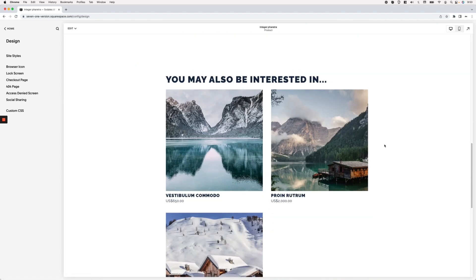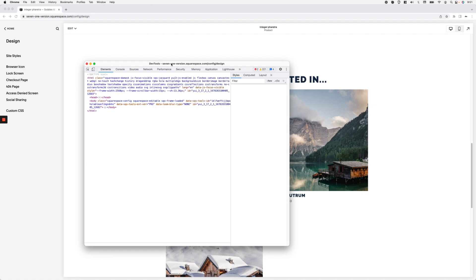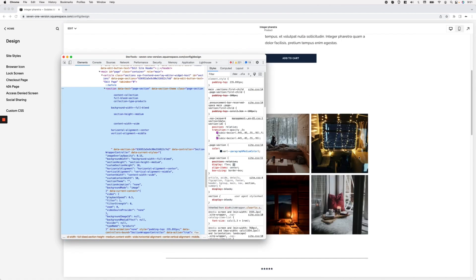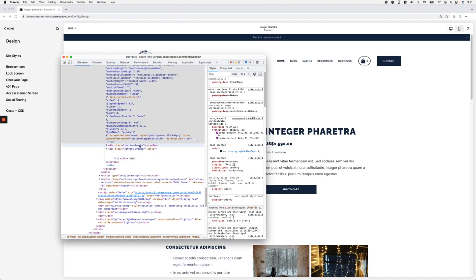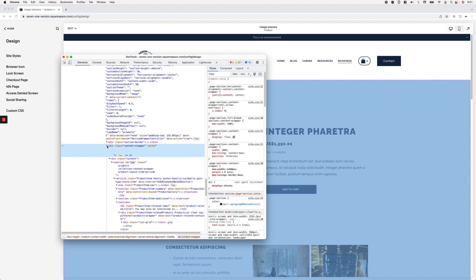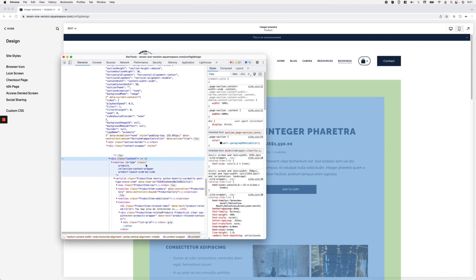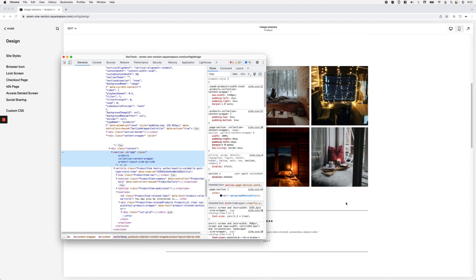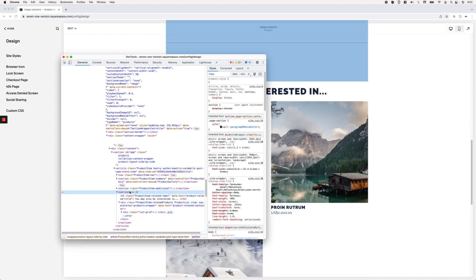To modify the number of thumbnails per row, the first thing we need to do — as we've done with previous customizations for block pages and portfolio pages — is figure out how Squarespace is creating this grid so we can modify it to our needs. Taking a peek in the dev tools, we can see the whole section for this page, and inside it we have the regular container, section border, and content wrapper for pretty much all sections in 7.1.